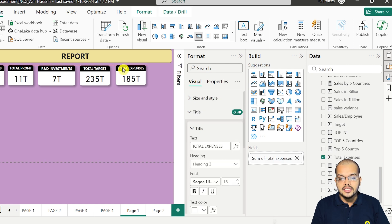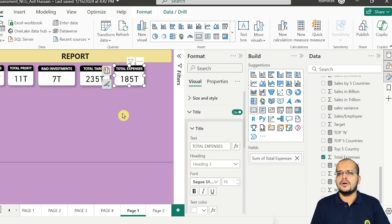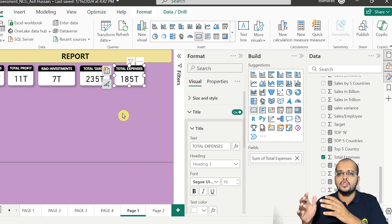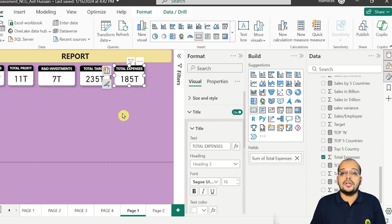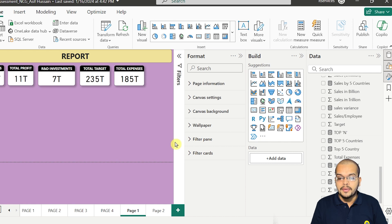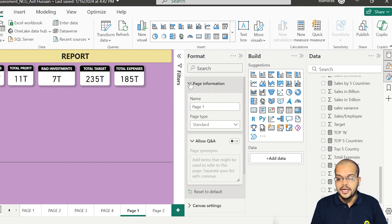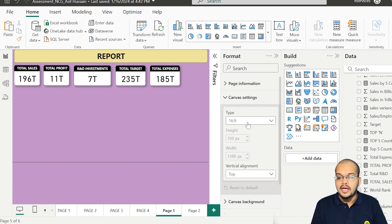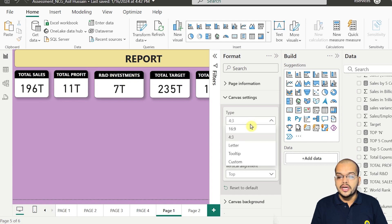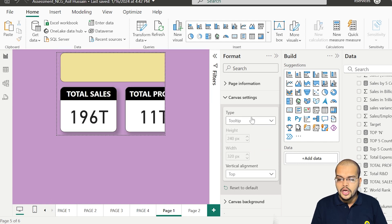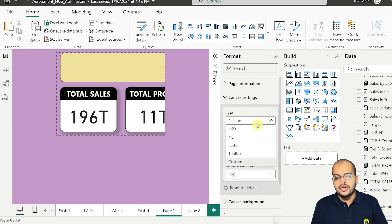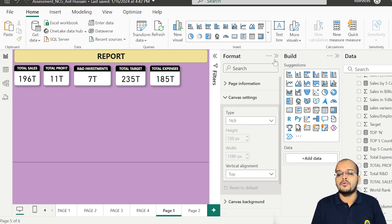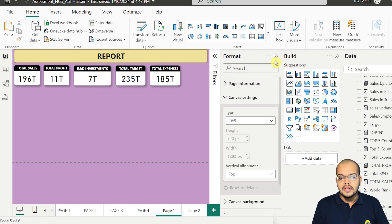My dear viewers, you can either put a few visuals on page one and a few on page two across two to three or four pages, or many people increase the page size. To increase the page size, go to Format — you will see Page Information and Canvas Settings. The existing size up to the dotted lines is 16:9. You can convert it to 4:3, letter type, tooltip, or design your own custom size. I will go with the default 16:9. So if you want, you can increase or shape your page size as per your convenience.